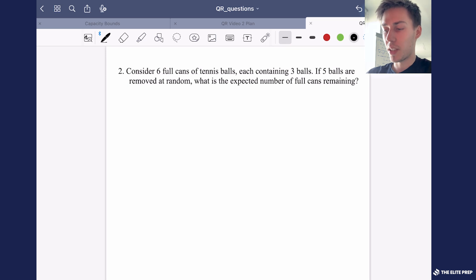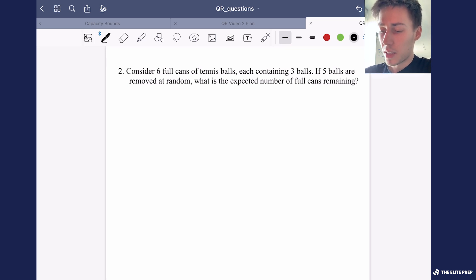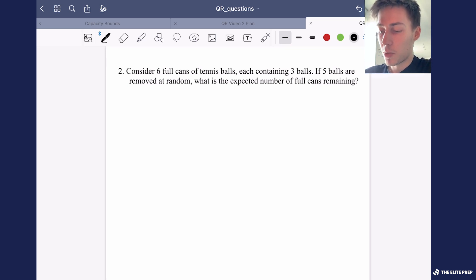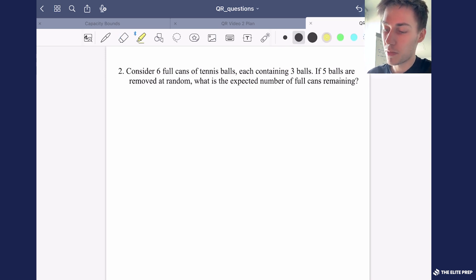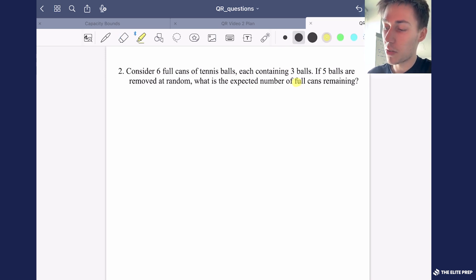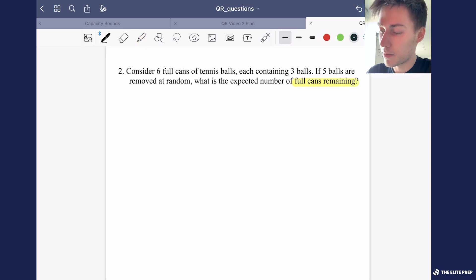Let's dive straight into the problem. Consider six full cans of tennis balls each containing three balls. If five balls are removed at random, what is the expected number of full cans remaining?